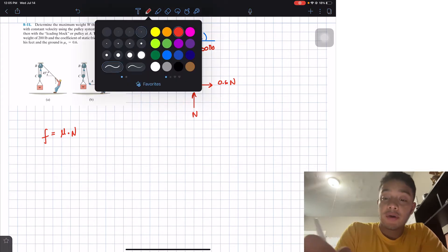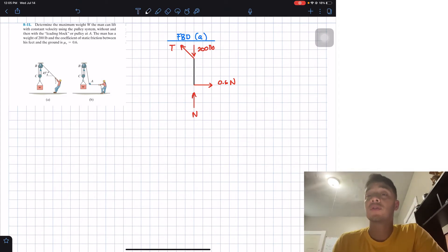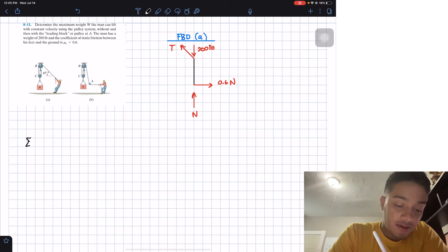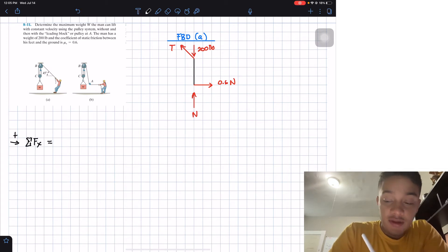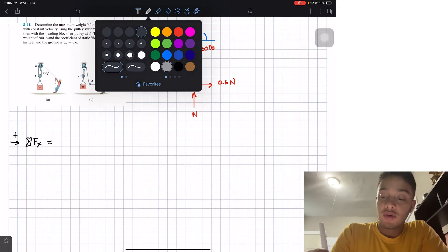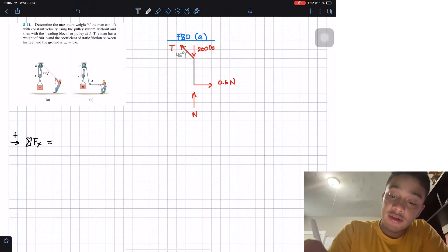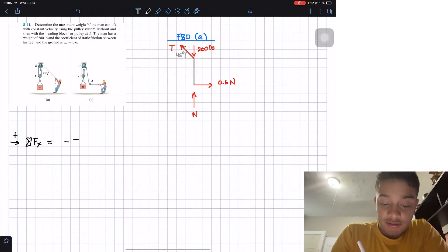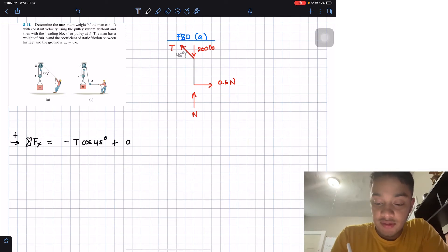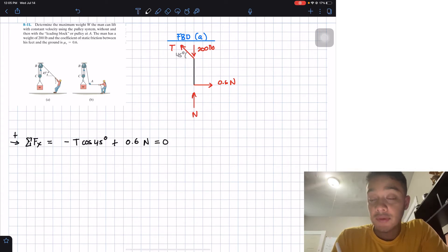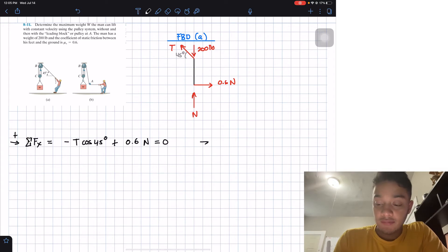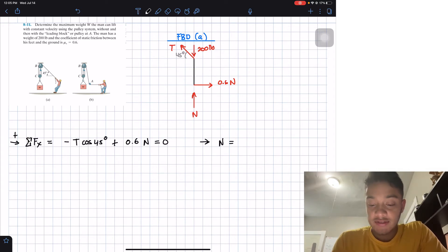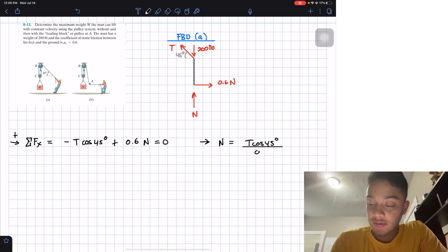Now we can apply the sum of forces in the x and y directions. Starting with the sum of forces in the x direction — assuming right is positive — we have: negative T times cosine(45°) plus 0.6N equals zero. Solving for N gives us N = T·cos(45°) / 0.6.